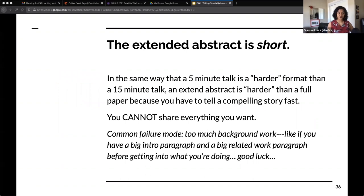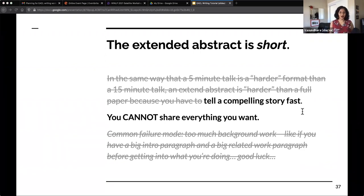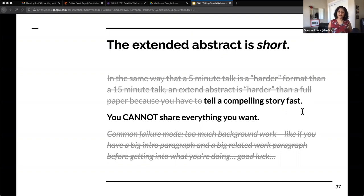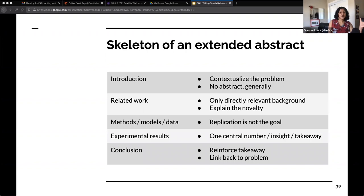A good extended abstract just quickly tells a story like a five-minute talk. You need to make sure that question is underpinning your whole thought process. The extended abstract is short — all the text on this slide is way too long; you'd want to cut it down to something much shorter. You need to tell a compelling story fast and remember that you cannot share everything you want. You may not have time to cover every detail, so you have to condense because that's the format.